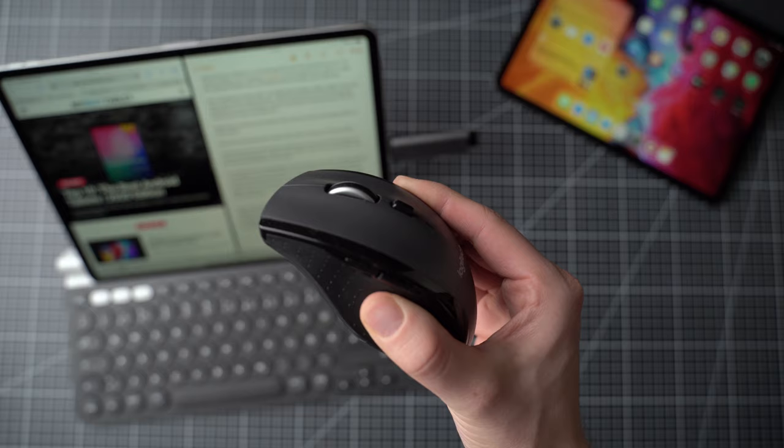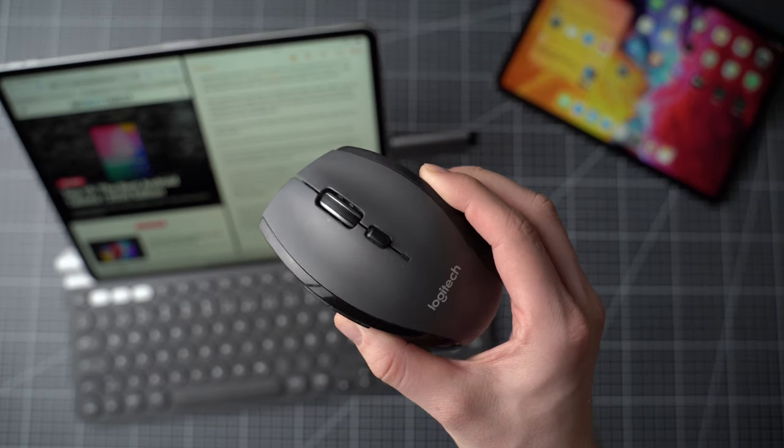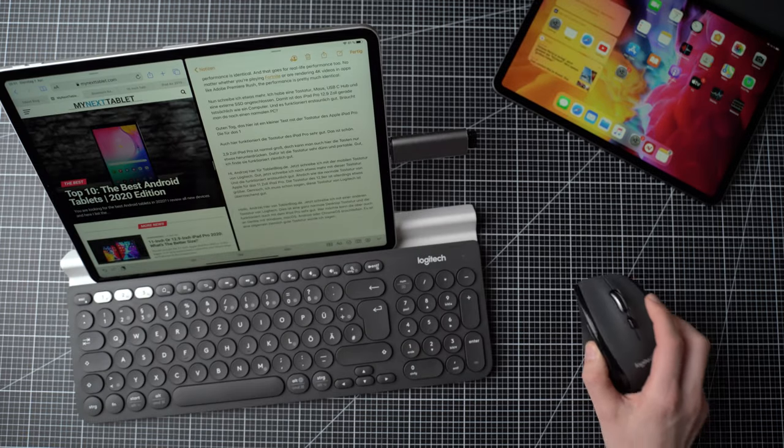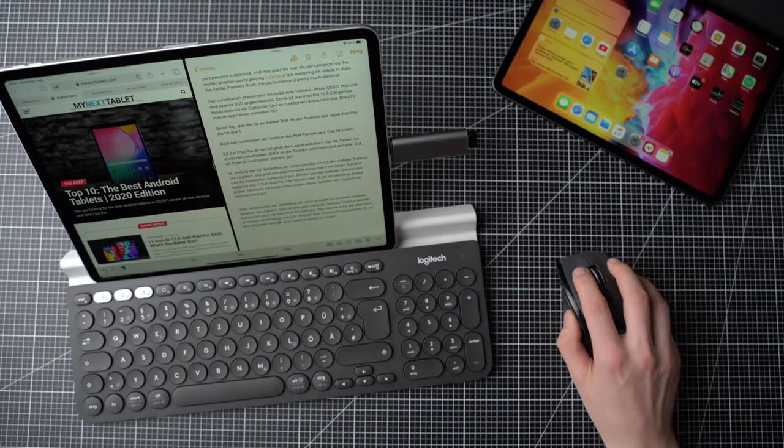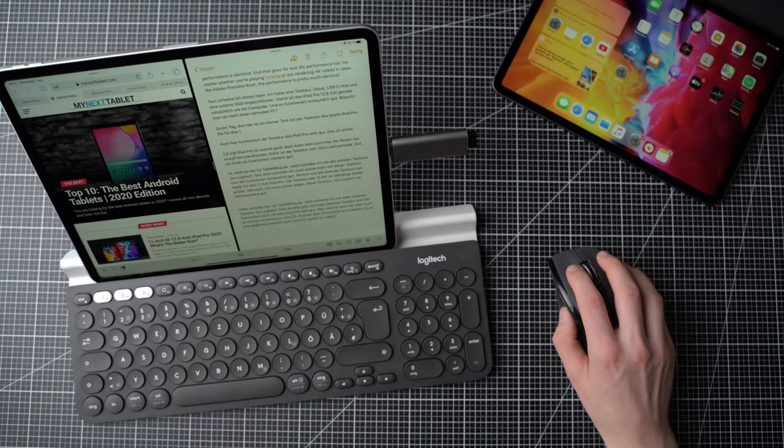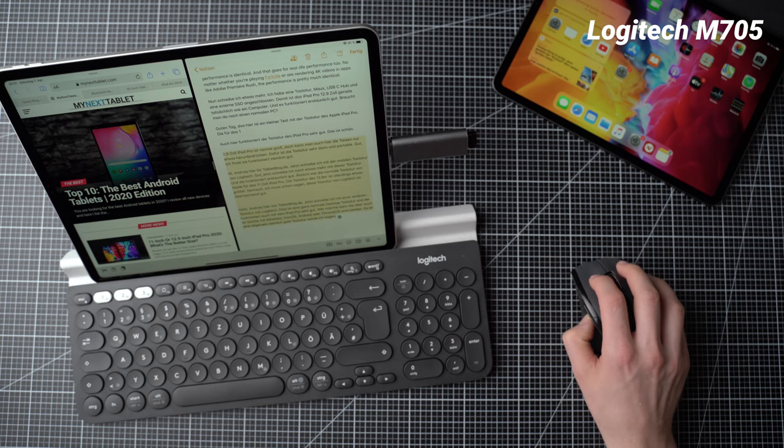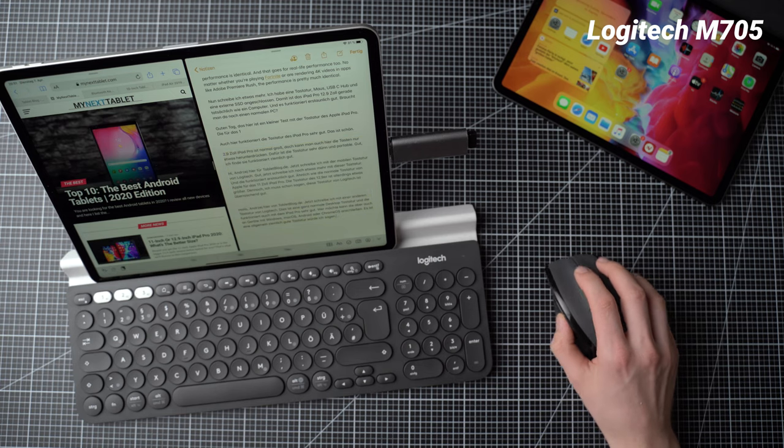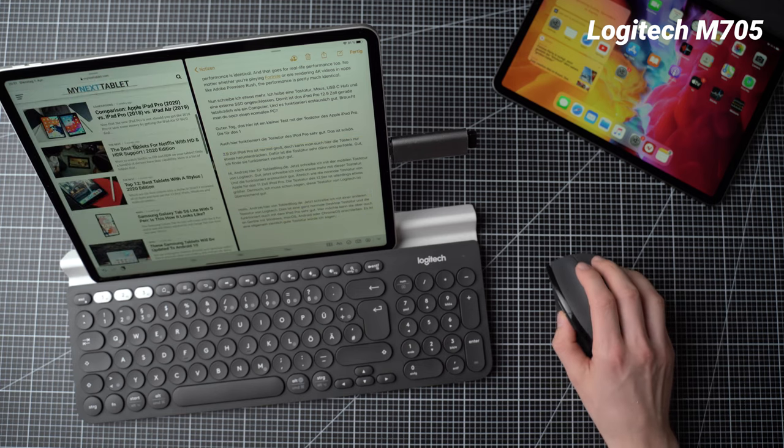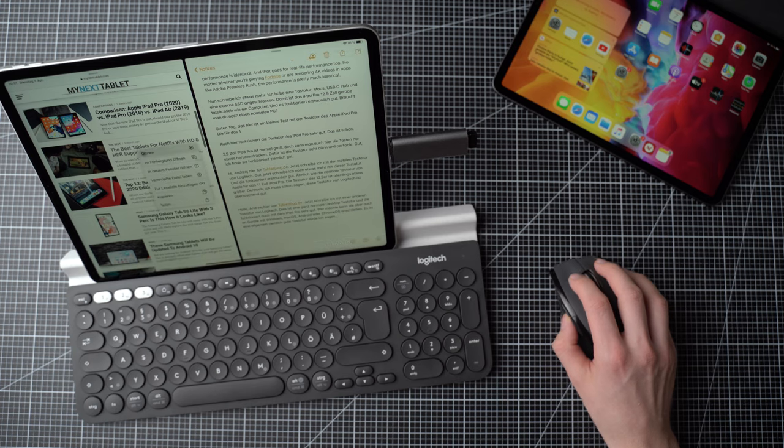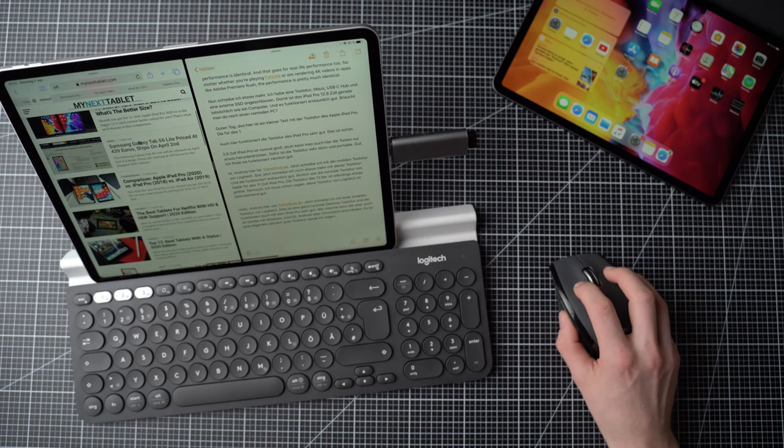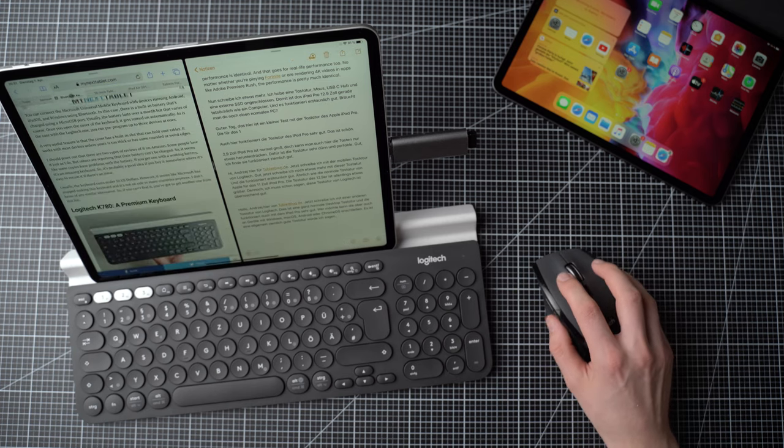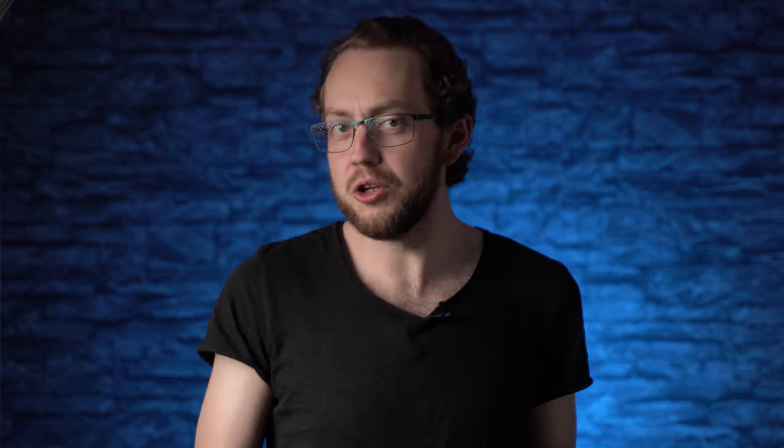You can get the Apple Magic trackpad for your iPad Pro, but unless you're using it with another device already, you can also get any mouse. Personally, I'm using the Logitech M705 with every device I'm using. It's just my normal, inexpensive mouse that costs around $30. But again, you can use pretty much every mouse now.